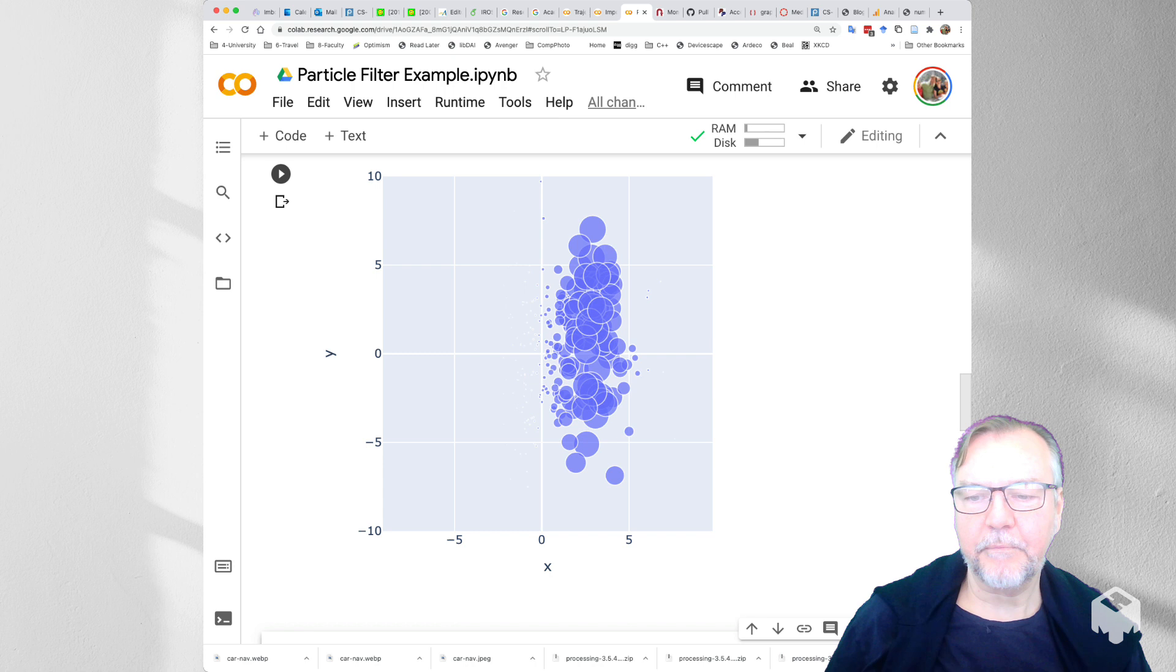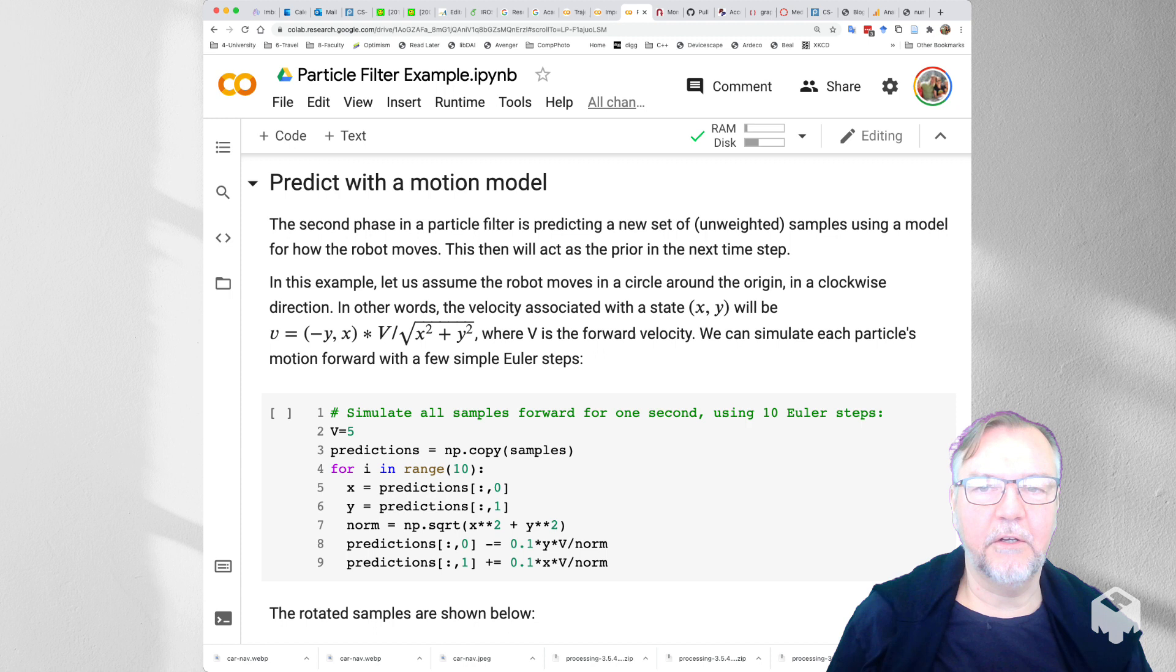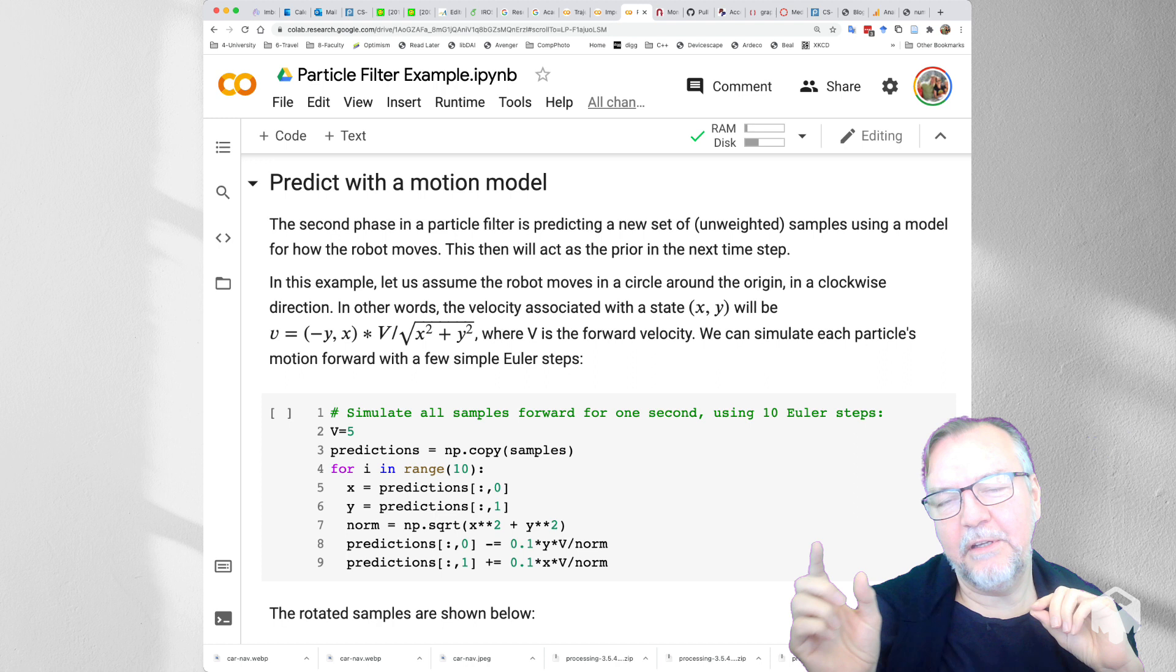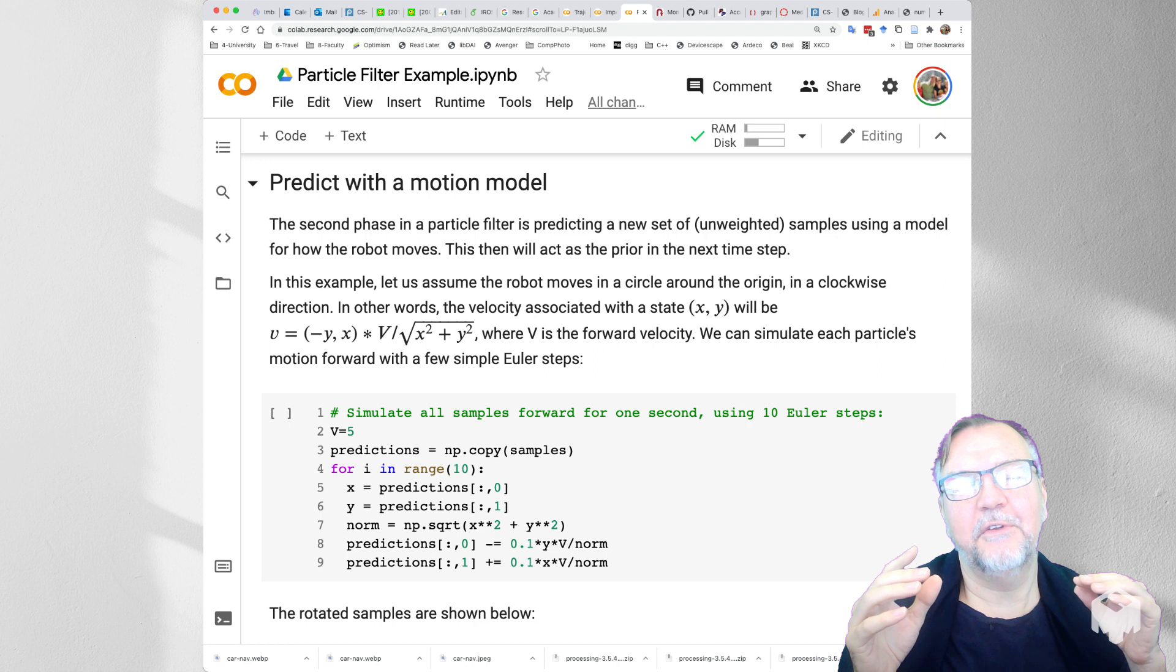It's still pretty uncertain though. So we still don't quite know where the robot is, so we're now going to use the second element of the particle filter, which is the motion model. And so we're going to take every one of these samples and put them through a motion model. In this case I use a motion model that is going to work very well together with our measurement model.